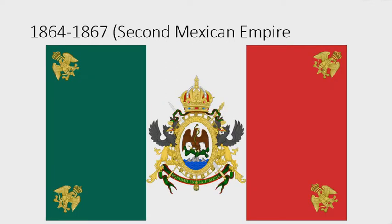1864 to 1867: here we have the flag of the Second Mexican Empire. On each corner there is a golden eagle, and now on the white rectangle there is a crown, and under it there is a golden shape. On the sides there are two gray eagles, and on the golden shape there is an eagle eating a snake while standing on a cactus on a rock submerged in water. Under the golden shape there is a green banner with a red outline, and on the banner are the words "Equidad en la Justicia" in yellow text.